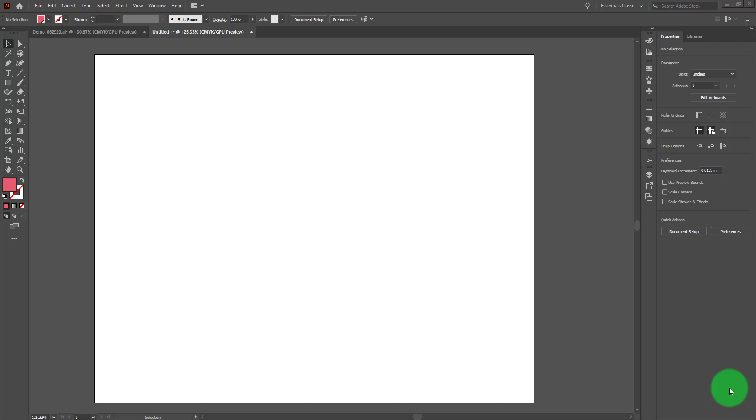In this video we're going to take a look at the paintbrush tool and the blob brush tool in Adobe Illustrator 2020.